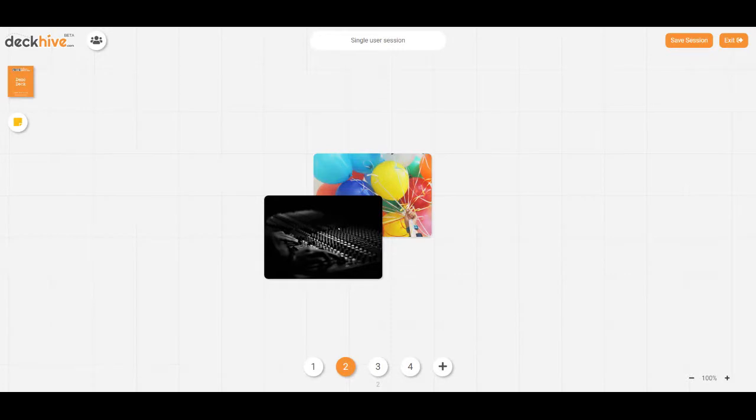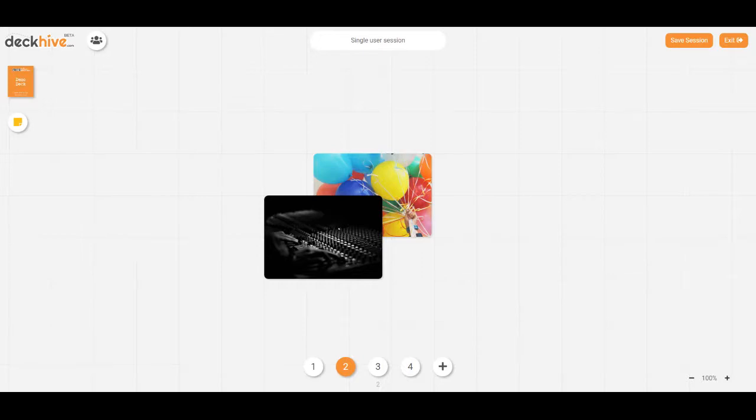For example, sometimes when we run sessions that are larger we will say breakout room one is working on table one, breakout room two is working on table two. And you have three or four people in each of those breakout rooms, having a discussion and all able to see each other's cards to support the discussion that they're having.